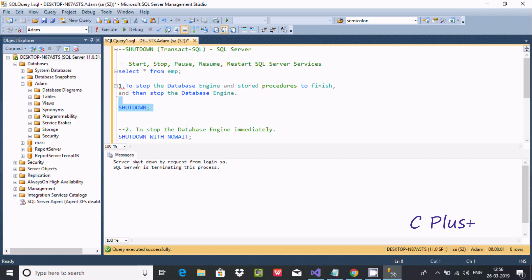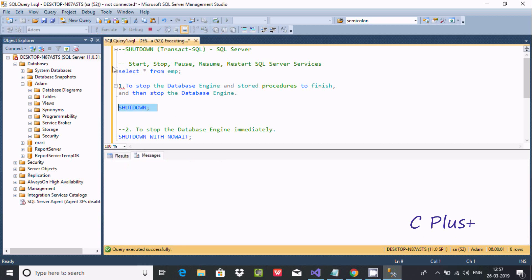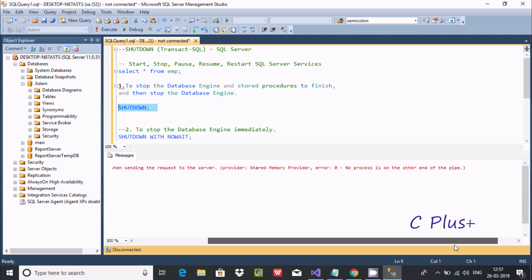So the server is showing: 'Server shutdown by request from the login sa.' By using the sa login, SQL Server is terminating this process. Now if you try to execute the query again, you get an error message: 'Transport level error has occurred when sending the request to server.'